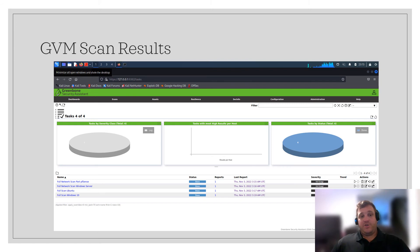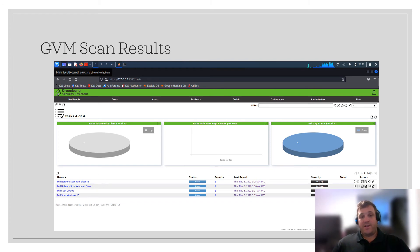I initially attempted to scan all the virtual machines using one scan. However, after several hours, the scan had only progressed to about 10% and I needed to change my thinking. Instead of one scan, I conducted multiple scans of each component of the infrastructure.